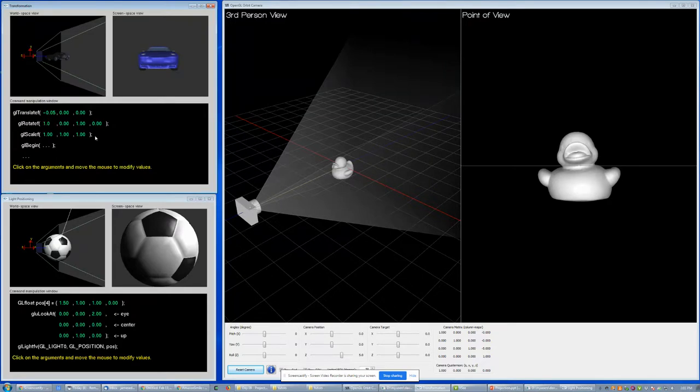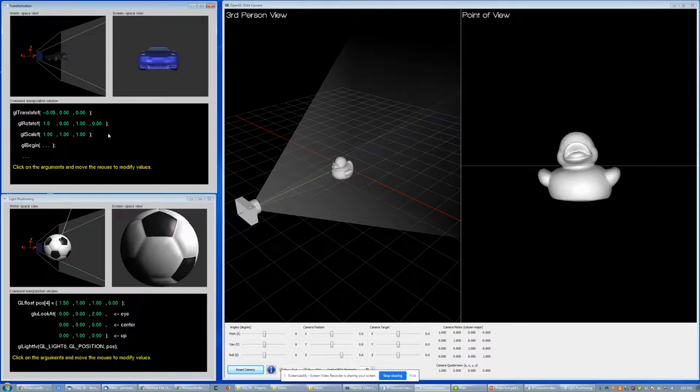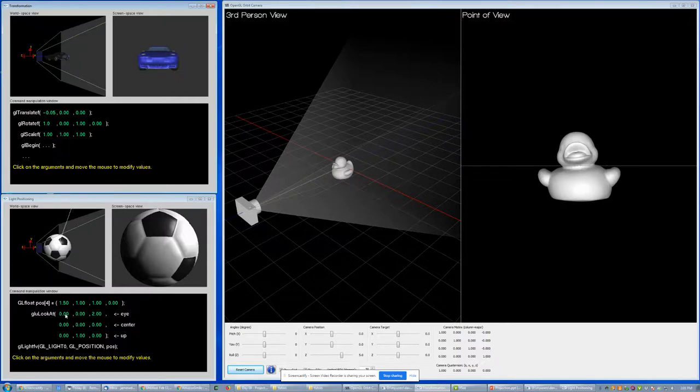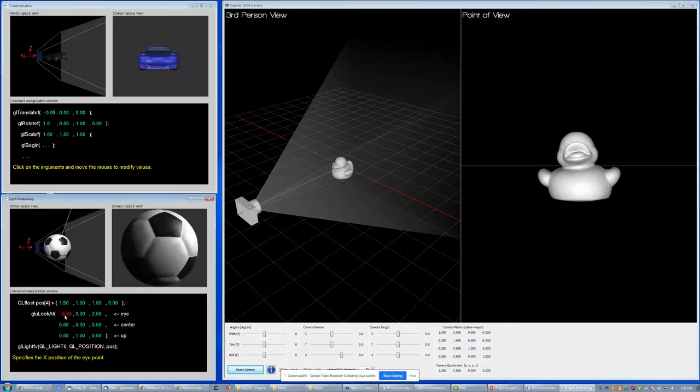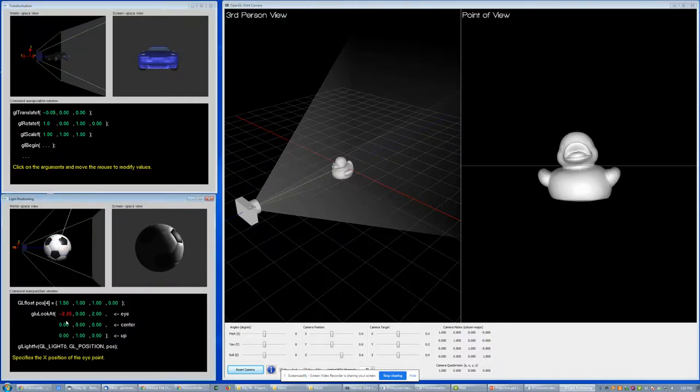Now let's go to the bottom left and we can take a look at the same thing being done, now with the look at command. In the look at command we have the eye position, so now I'm moving the camera.